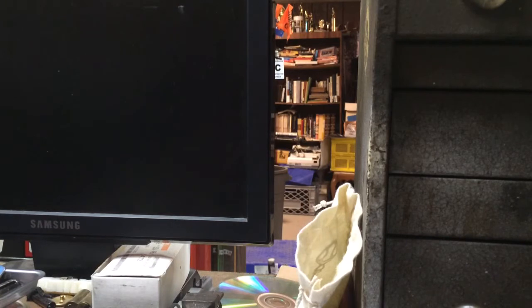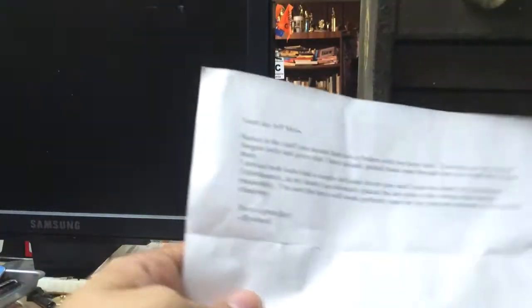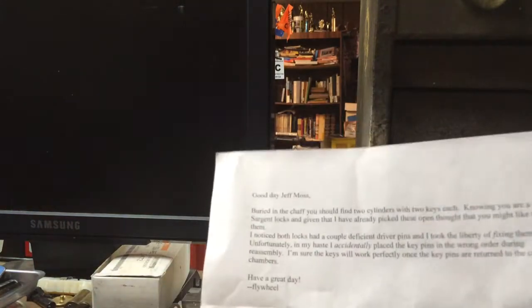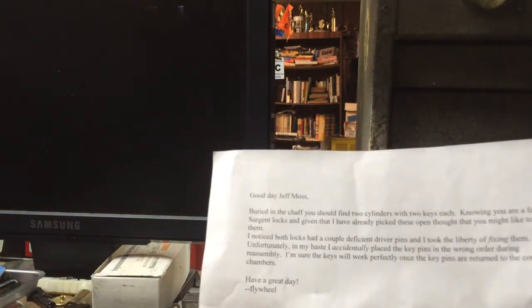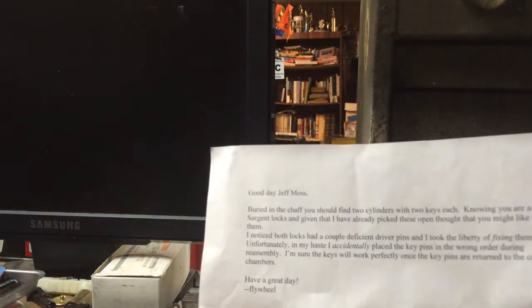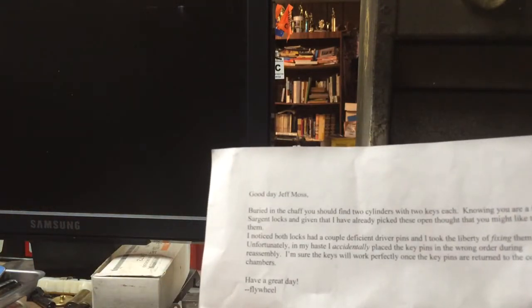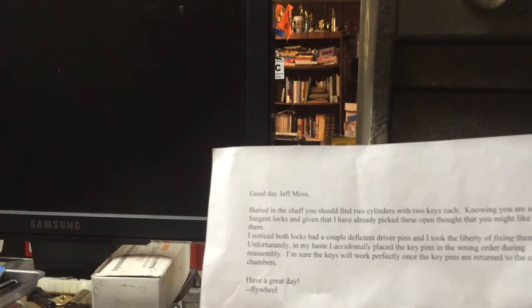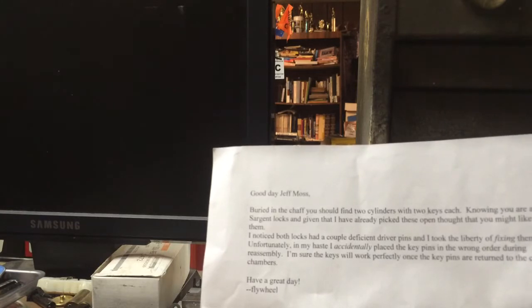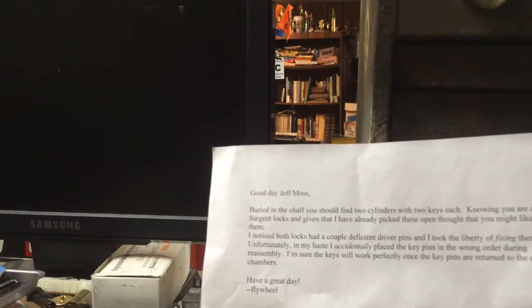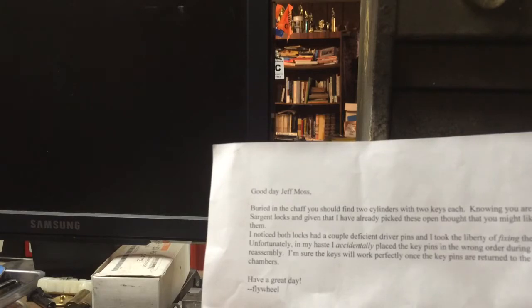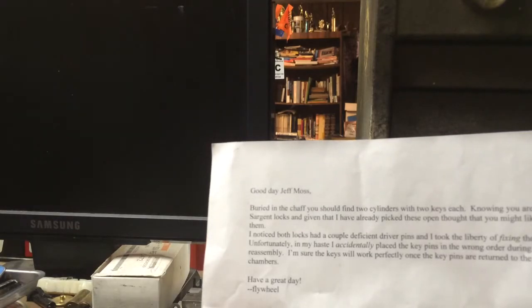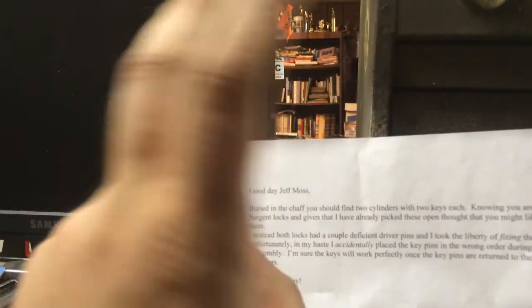Got a little surprise package from Flywheel on Key Picking. Read you this note. Buried in the chaff, you should find two cylinders with two keys each. Knowing you're a fan of Sergeant, and given that I've already picked these open, thought you might like to have them. I noticed both locks had a couple deficient driver pins. I took the liberty of fixing them.